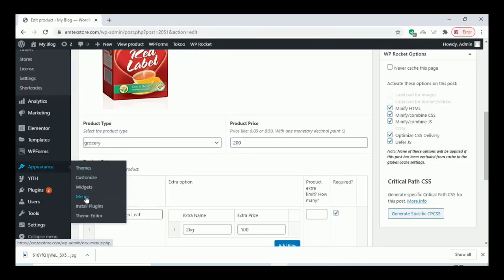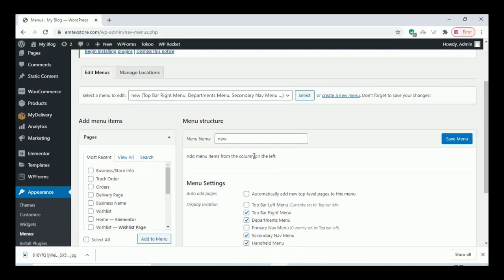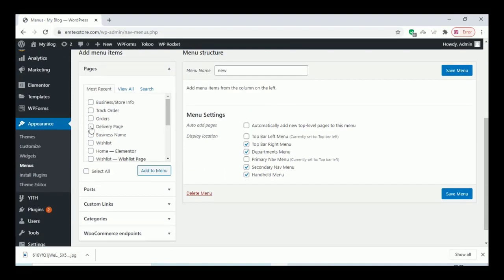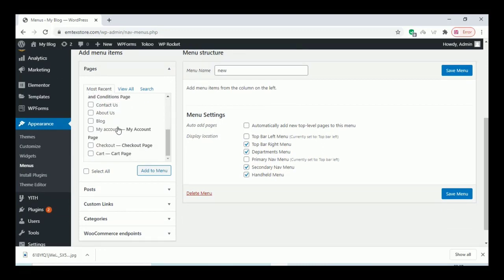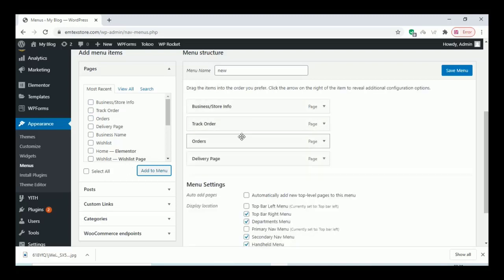Go to Appearance and click on Menus. Create a menu and add the pages that we have created for this plugin so the customers can find the pages very easily in the menu section. Arrange the menu as you like.